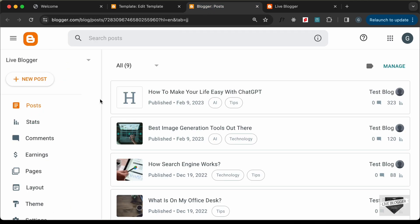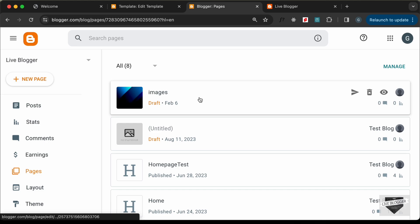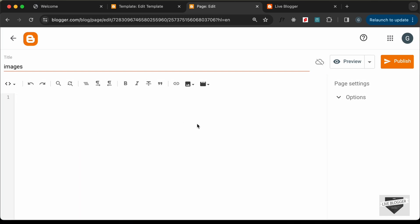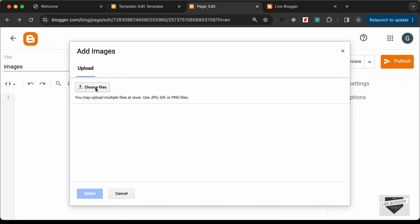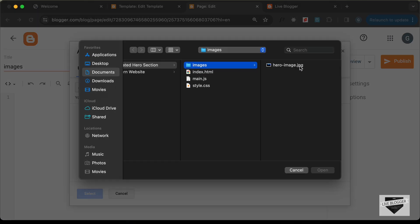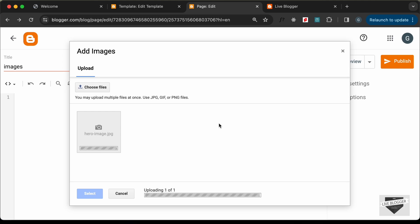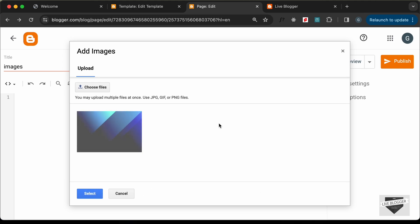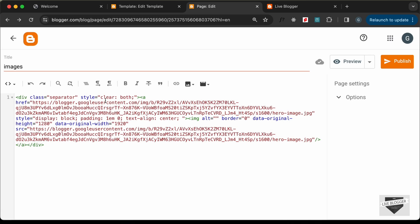Go to the Blogger dashboard, go to Pages, and open a page used for storing images. Click the Insert Image button, choose Upload from Computer, select the hero image file, click Open and then Select. Choose Original Size and click OK. You'll get a link — switch to HTML view if needed — and copy the href link.